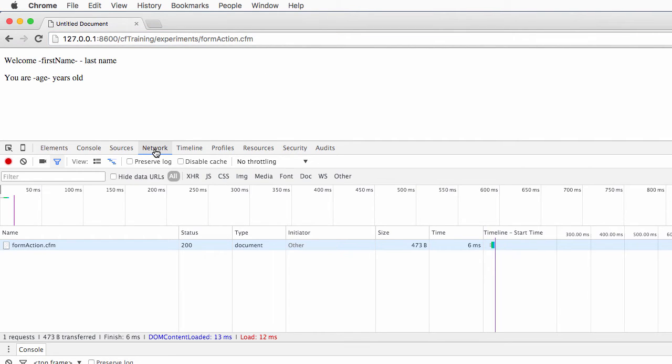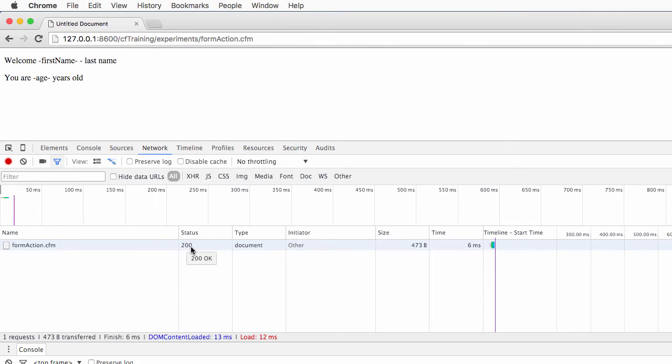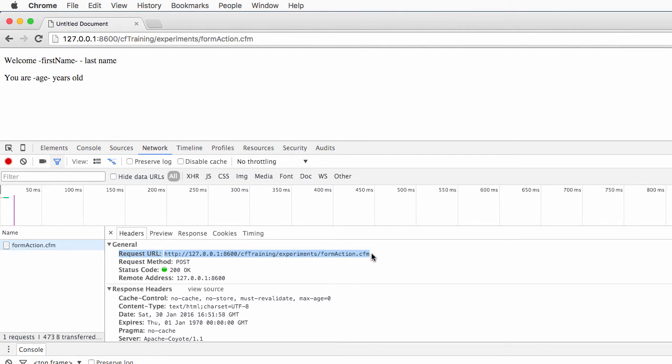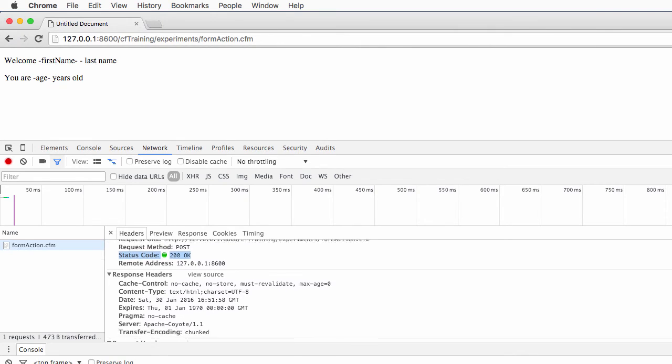Here in the network tab of the developer tools, I can see the request that has been made to form_action.cfm. I see that the request was successful. The status is 200, which means a successful request. If I click on that file, I will see some details about the request. I see the requested file, the method used is POST, and the status code is 200.